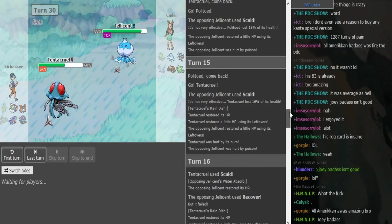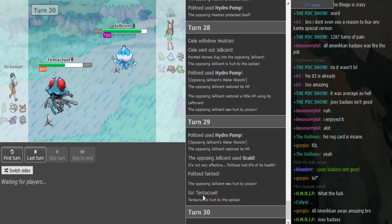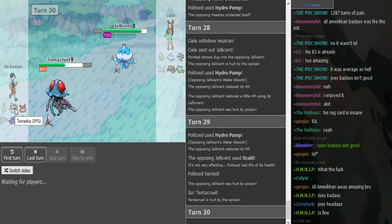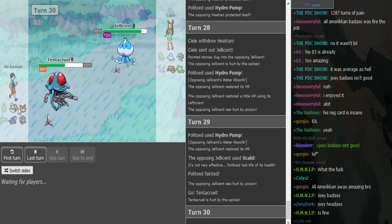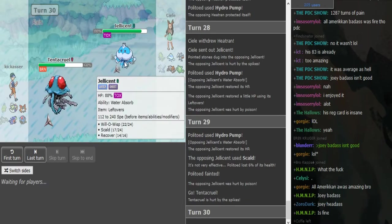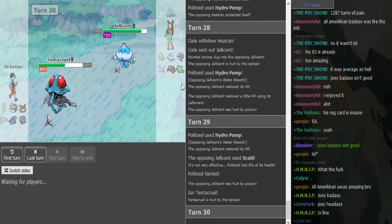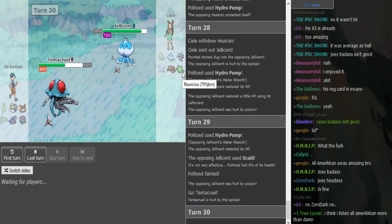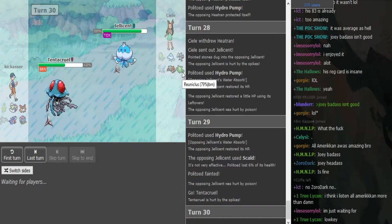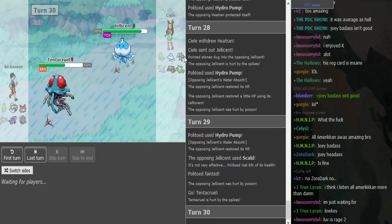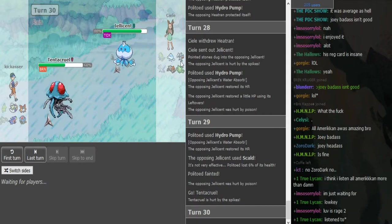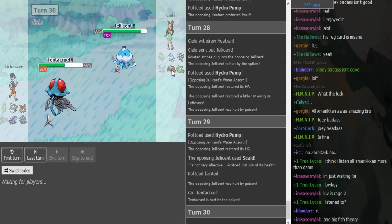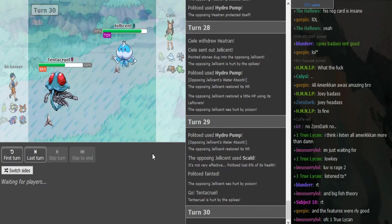He does decide to go into Tentacruel, which means he wants to keep his Tornadus because it's at 39%, which means it would die to a Scald for sure. He wants to keep it because the Tornadus is one of his best ways to beat the Reuniclus, even though Volcarona can beat Reuniclus too.